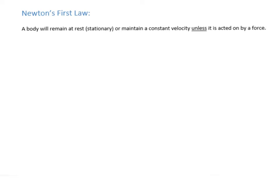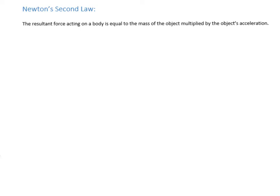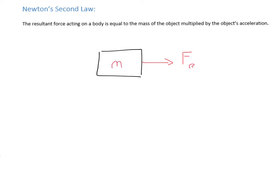Newton's second law explains why objects fall at the same rate when acted on by gravity in a vacuum — there's a really good video by Brian Cox on YouTube where they use a giant nuclear bunker to show this. Essentially what it is saying is: we have an object with mass M, we apply a resultant force FR, and it will accelerate at value A. So you have the relationship FR equals MA.